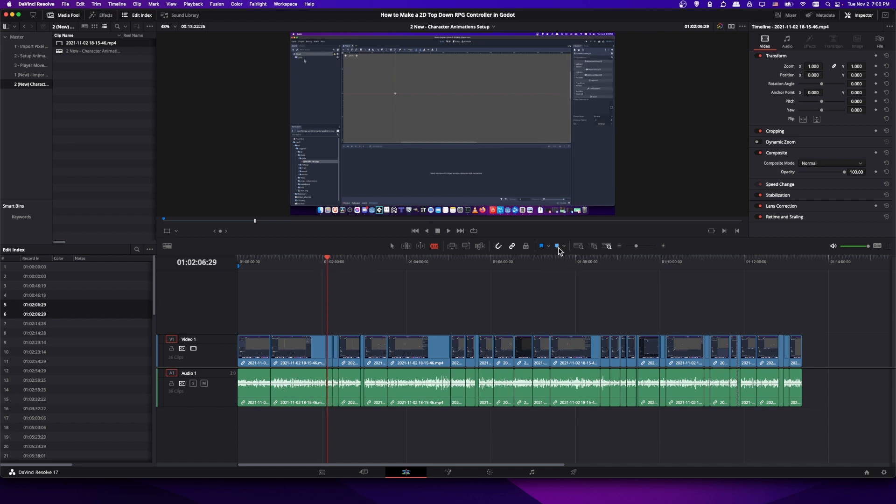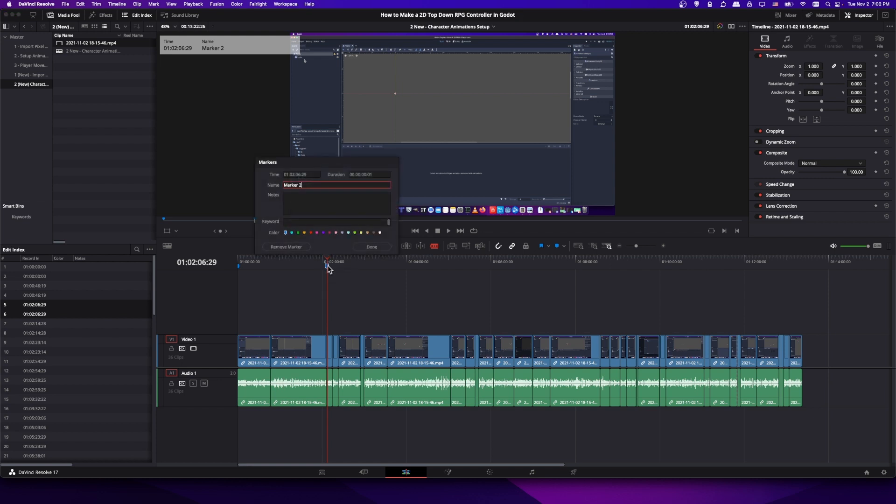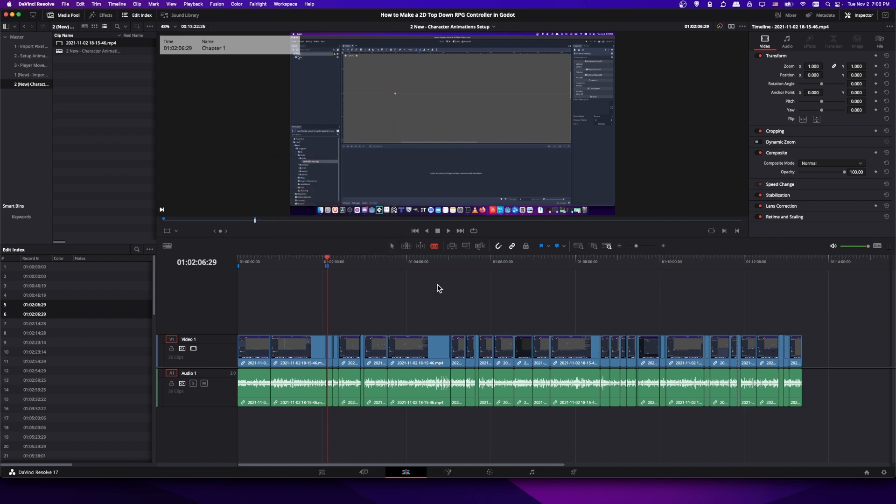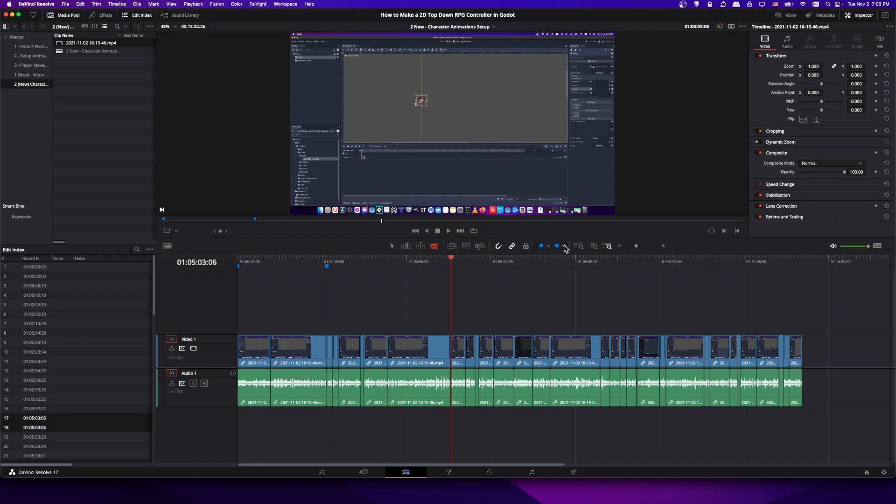We can click the marker button, add another marker in. I'm going to rename this and we will just call this chapter 1. You can call the chapters whatever you want by the way. So let's go ahead and click done and do this a few more times.